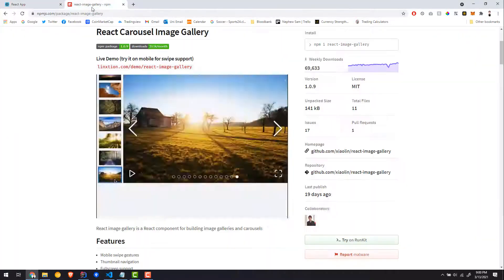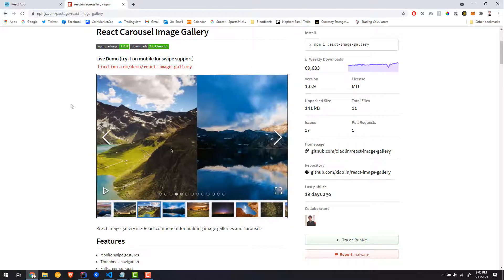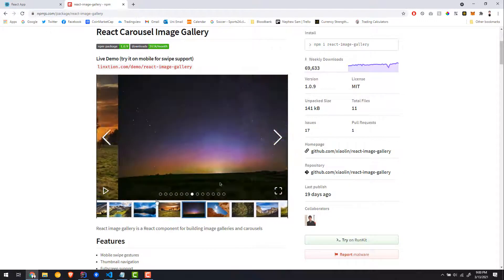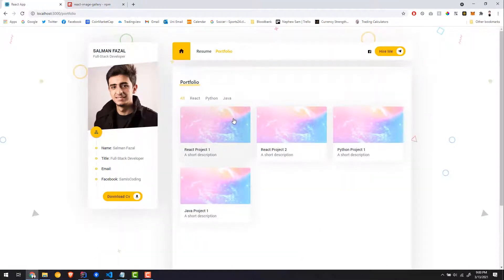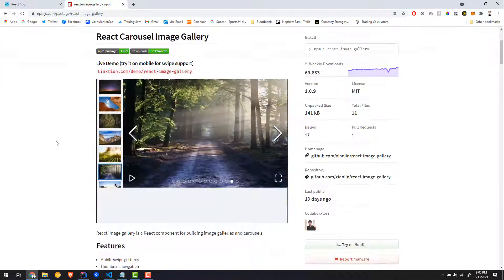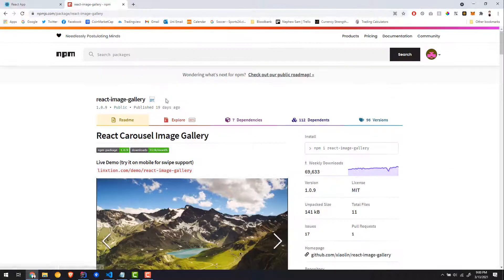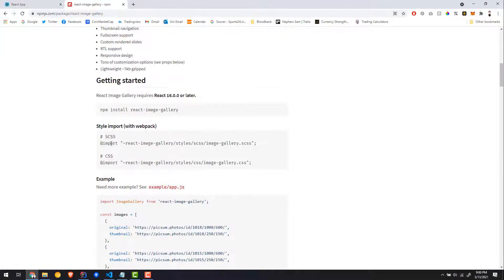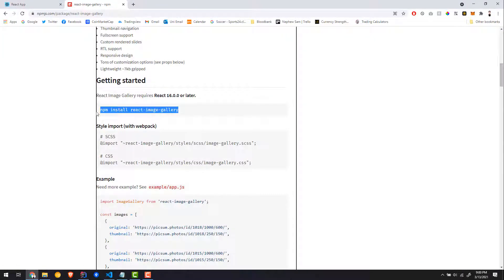The other change I made was using this library right here to have an image gallery instead of just one image. In order to do so, open this link. There are a couple things in the docs you want to look into. The first thing is obviously you want to install the library — npm install whatever this is, and then save it with --save.